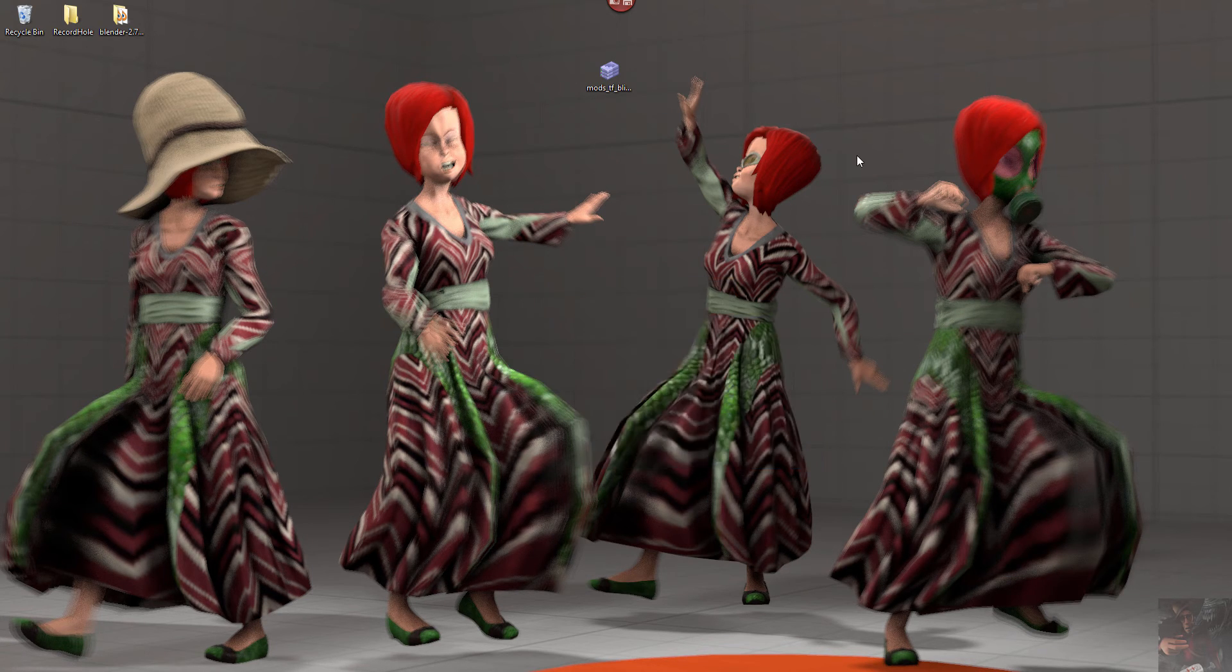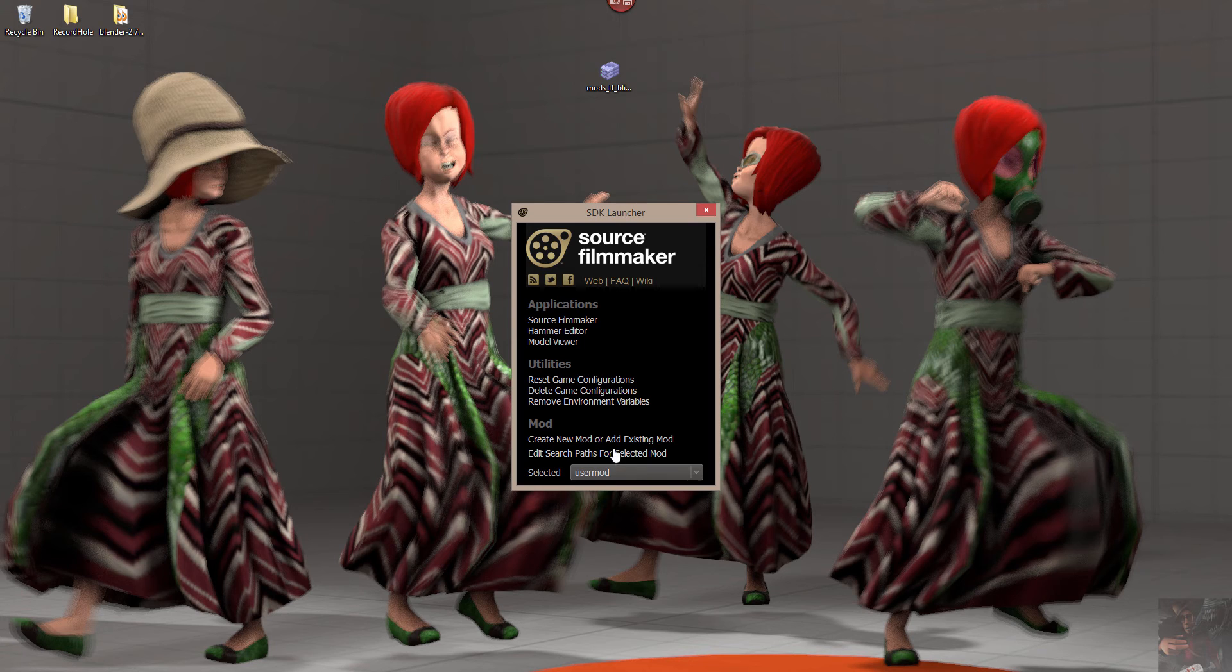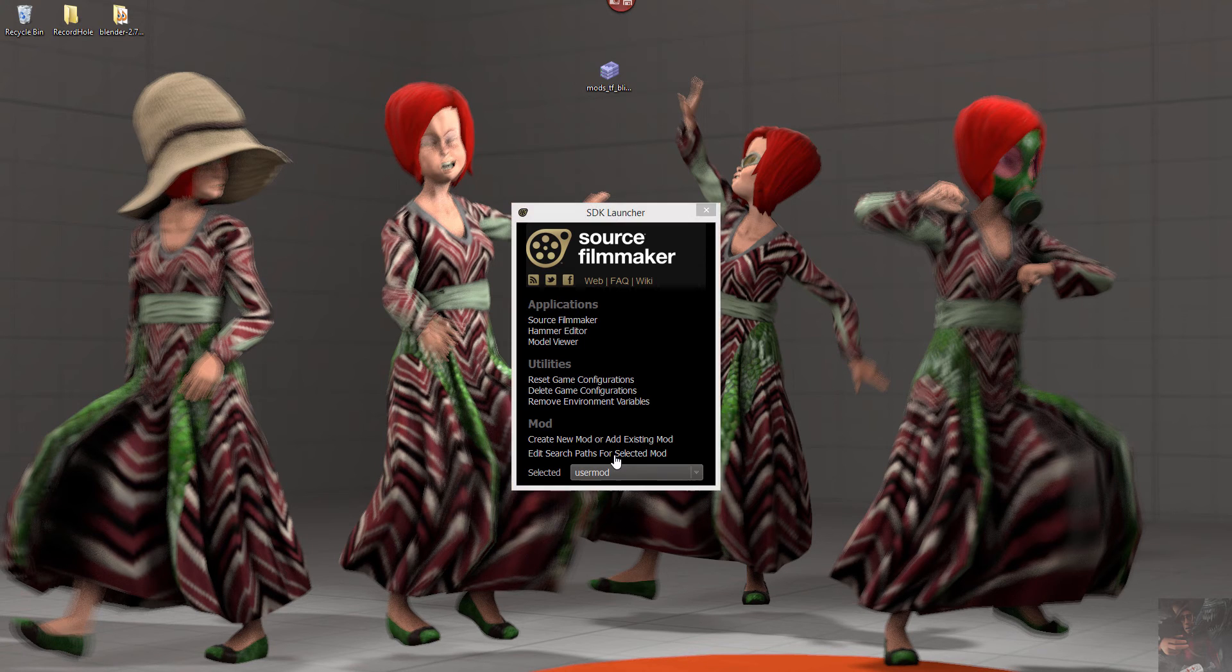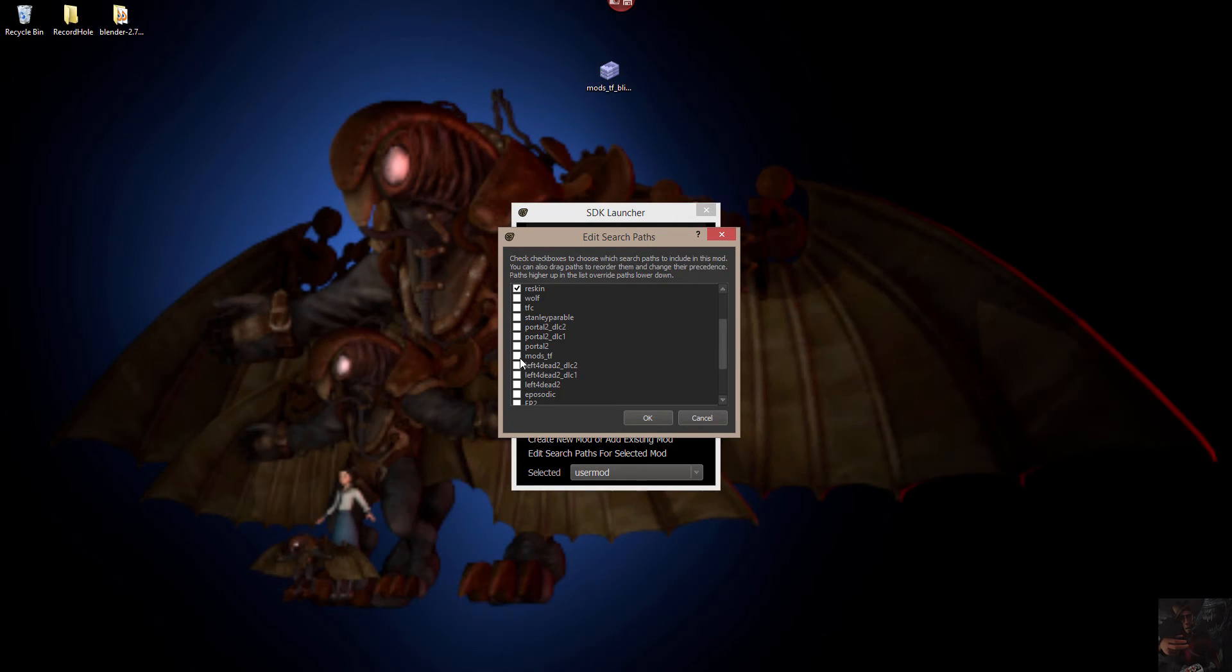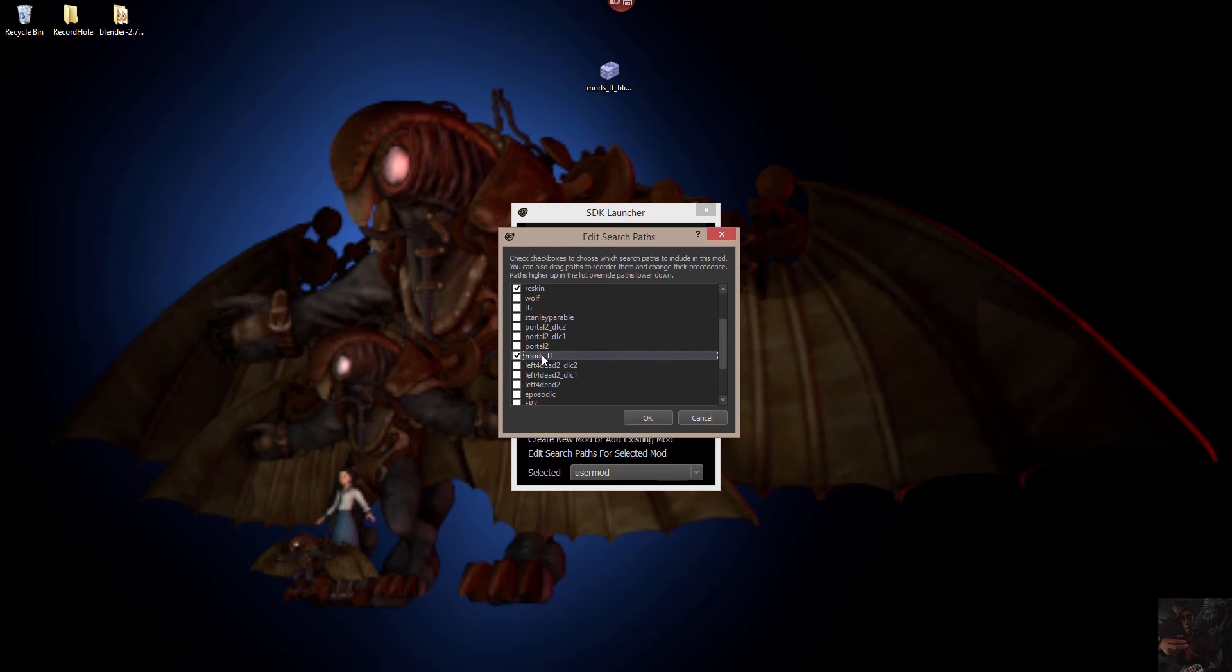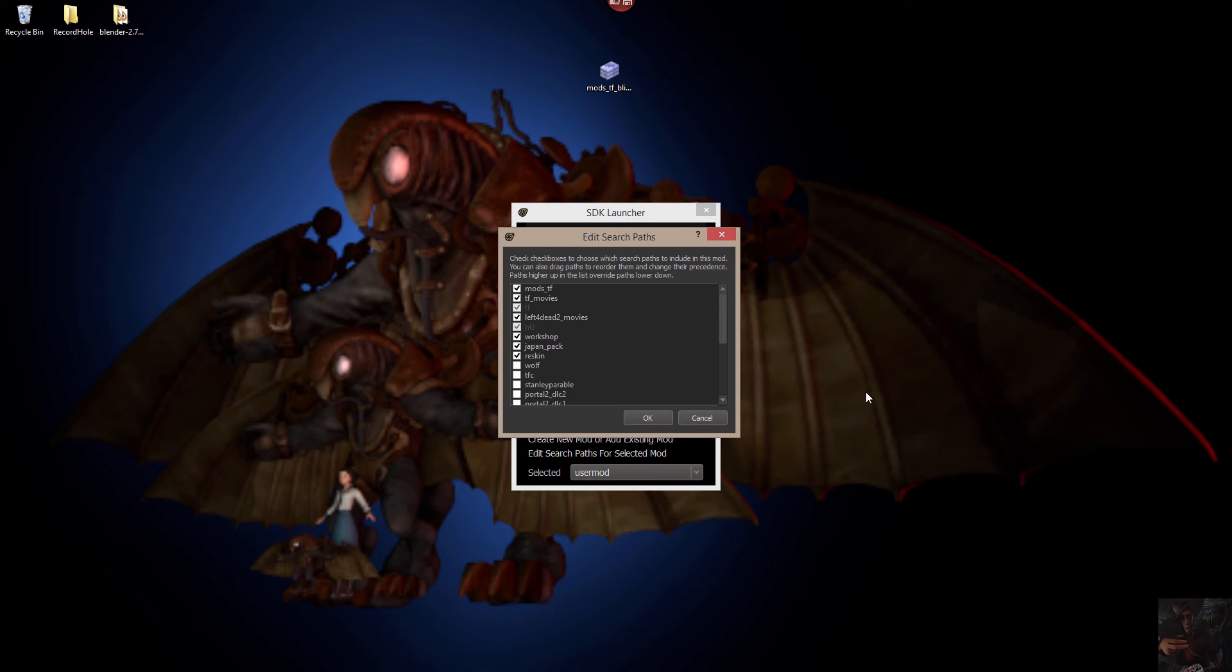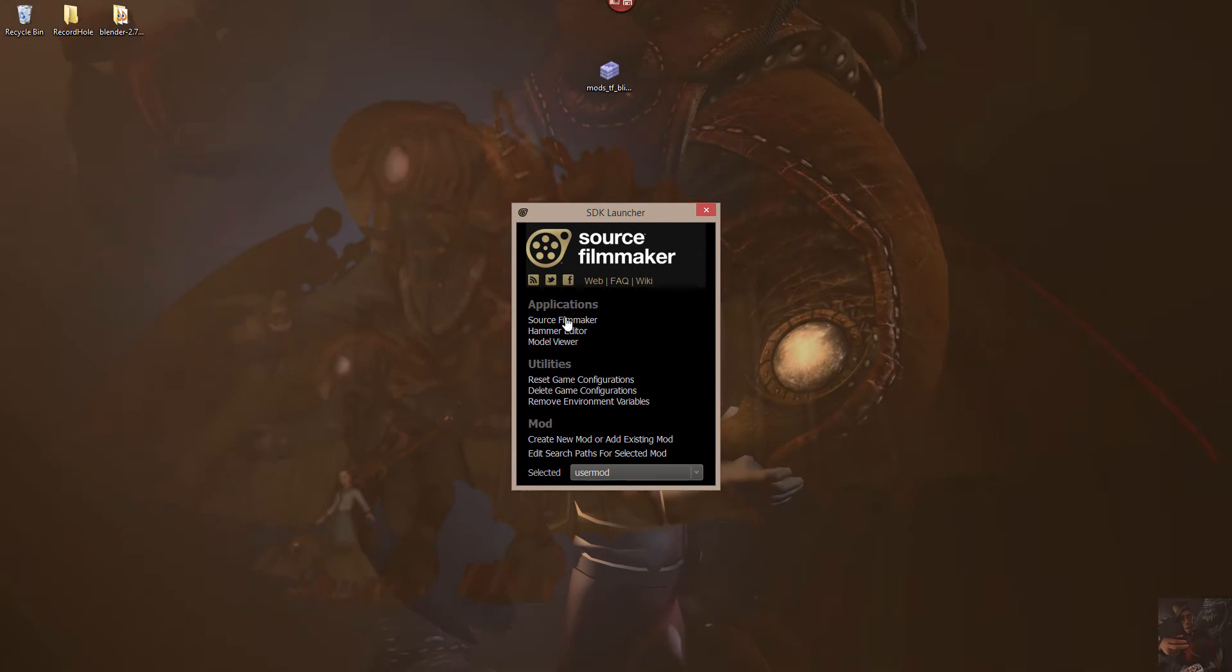And I'm going to launch the Source Filmmaker SDK. Because I have to tell Source Filmmaker about that new folder that I just created. So I'm going to come down here to Edit Search Pass for Selected Mod. Click on that. I'm going to find the Mods underscore TF folder and click that on. And because these are replacement items for the player model type missing hat stuff, what I have to do is I have to drag that folder up and above the TF movies and the TF folder so that it will be read first before these guys are. That way, the replacement items should replace the items that are in TF. I'm going to click on OK for that and launch Source Filmmaker.